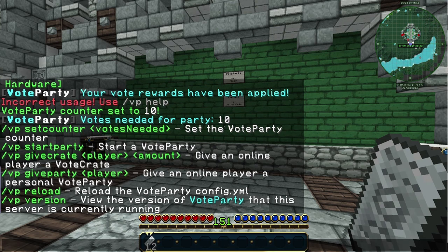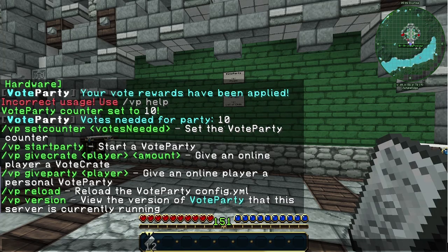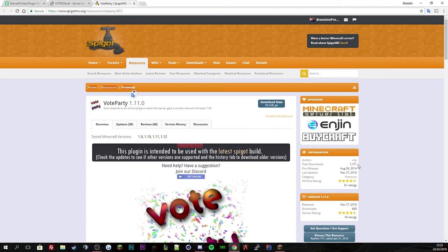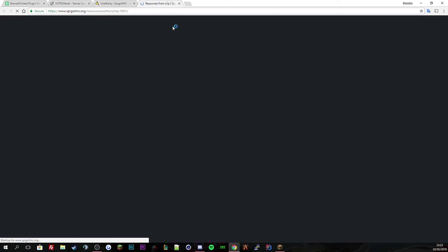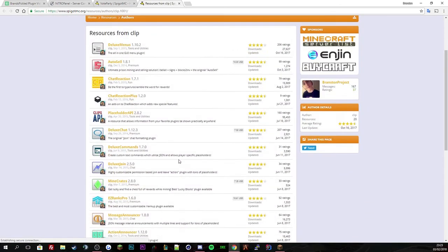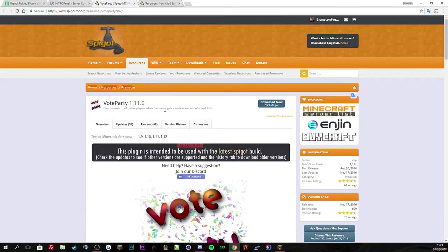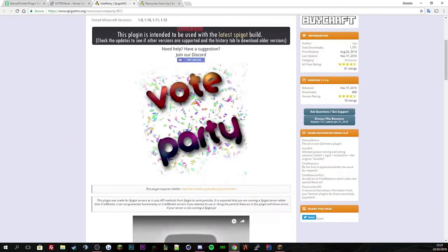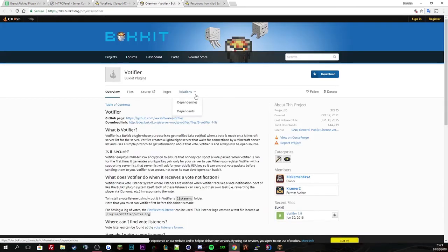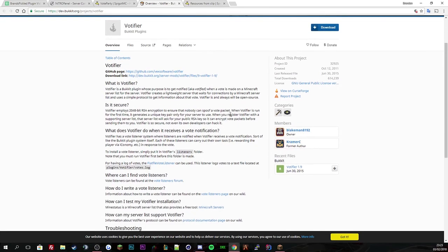Let's go over to the Spigot page now to show you the information and the config file. You can see here VoteParty 1.11.0, it is a premium plugin and it costs 10 dollars. This plugin is amazing, I use it for my servers, it's so good.